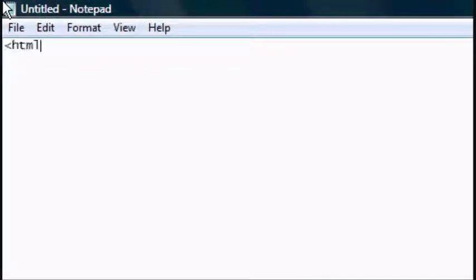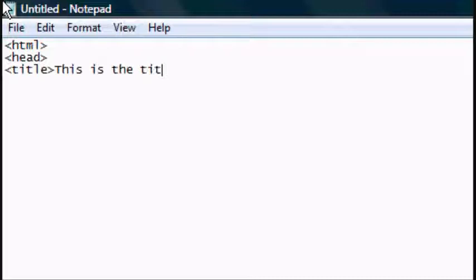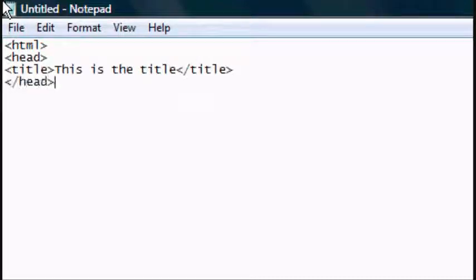So we'll start typing the default tags which are HTML, head, title, this is the title, close the title tag, close the head tag and open the body tag.